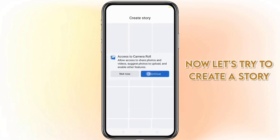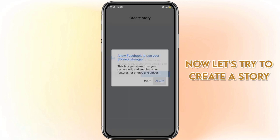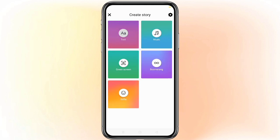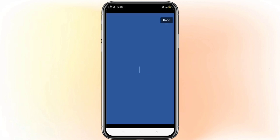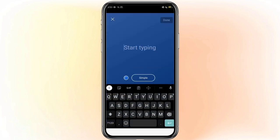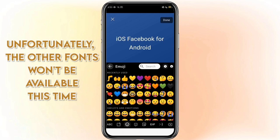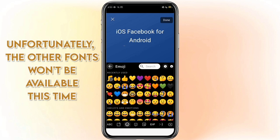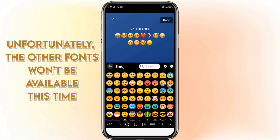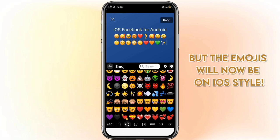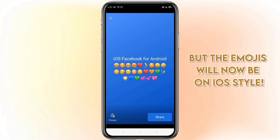Now let's try to create a story. Unfortunately, other fonts won't be available this time, but the emojis will now be in iOS style.